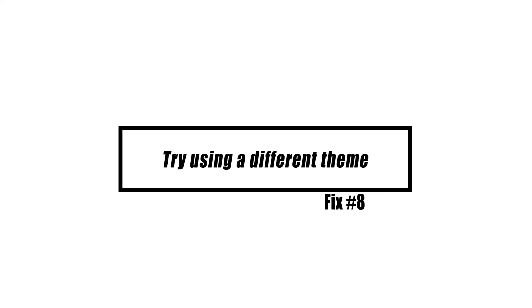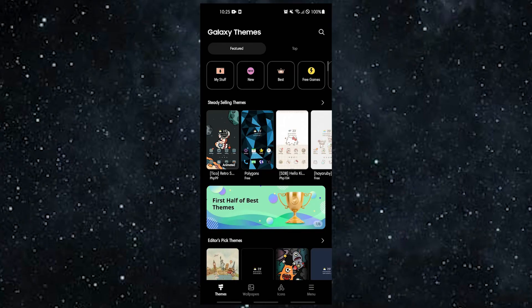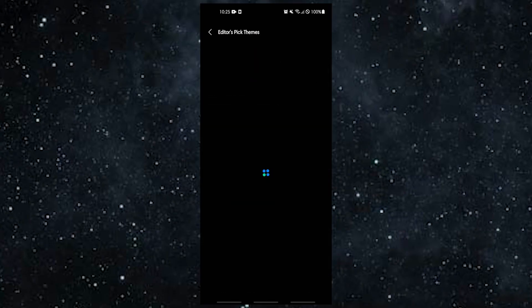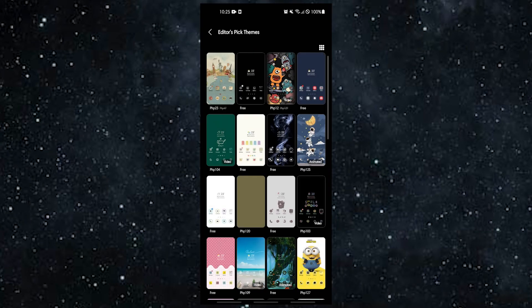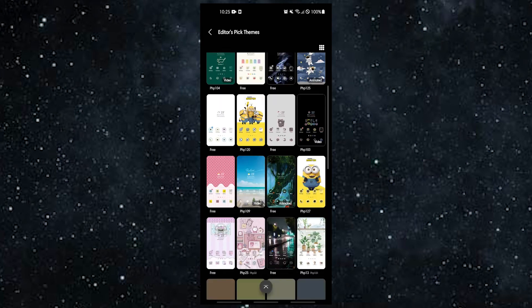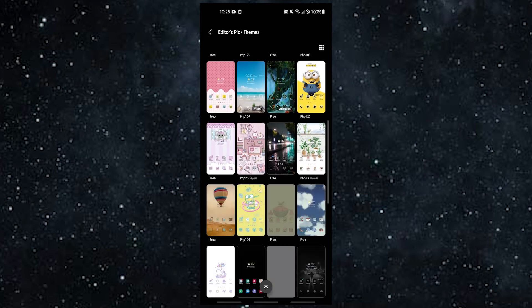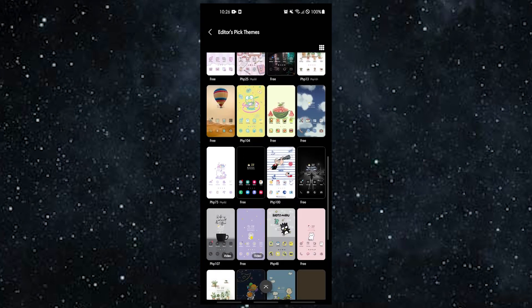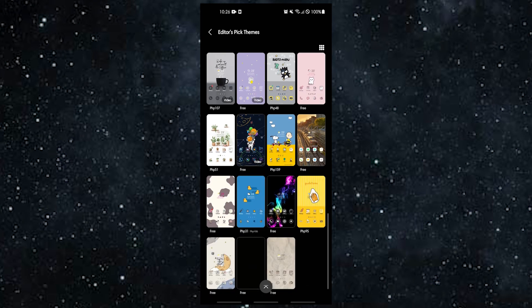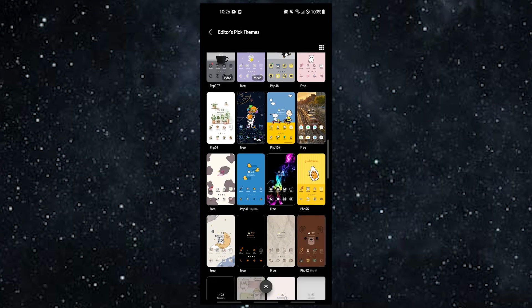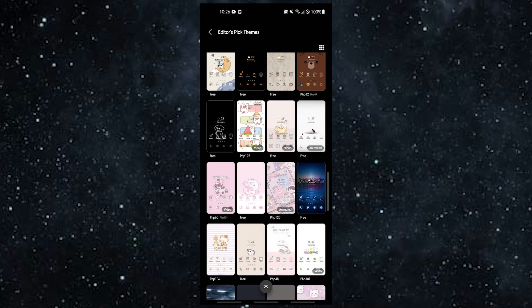Some people were able to fix the problem of not being able to answer calls by putting their phone's theme back to the default setting. Some themes may use different icons and put the buttons to answer and make calls in the wrong places. Try switching to your default theme to see if that fixes the problem of not being able to answer calls.